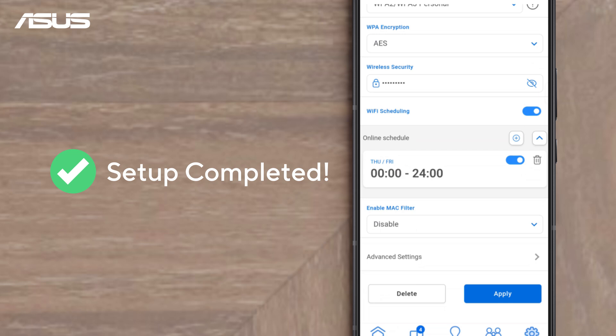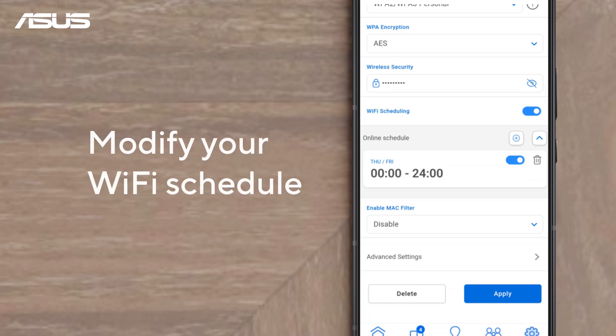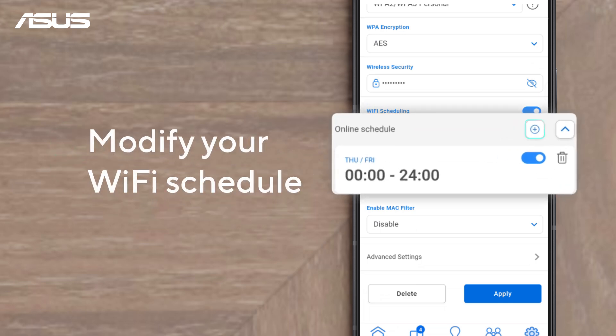To add more schedules, tap the plus icon. To remove one, tap Delete.